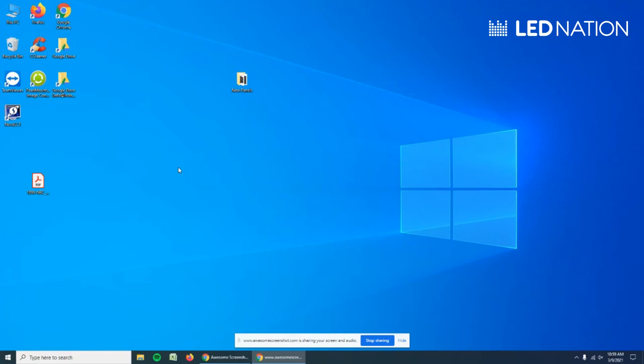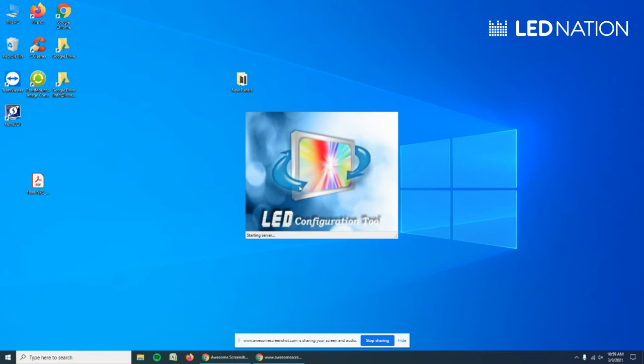In this tutorial we're going to be making a setup with a small screen using just one port of the sending card. Let's open the Nova LCT software. We're going to use as an example a 3.91 millimeter screen.